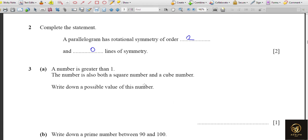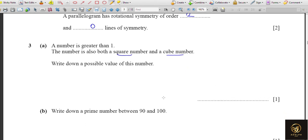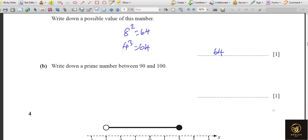The next question asks for a number greater than one that is both a square and a cube number. We know that 8 squared is 64 and 4 cubed is also 64. So the number that is both a perfect square and a perfect cube, other than one, is 64.